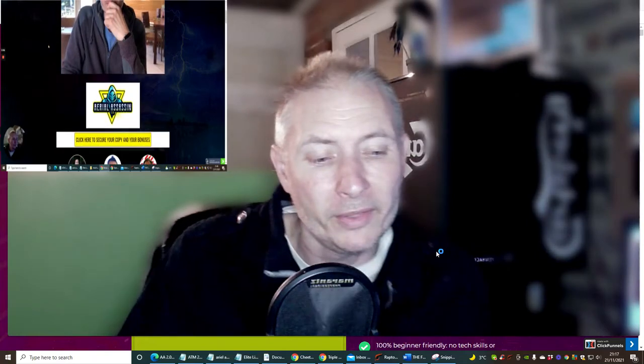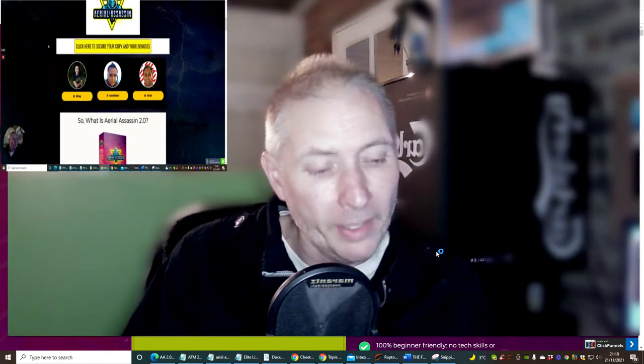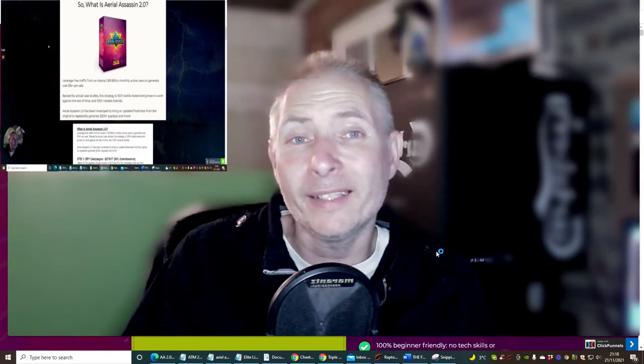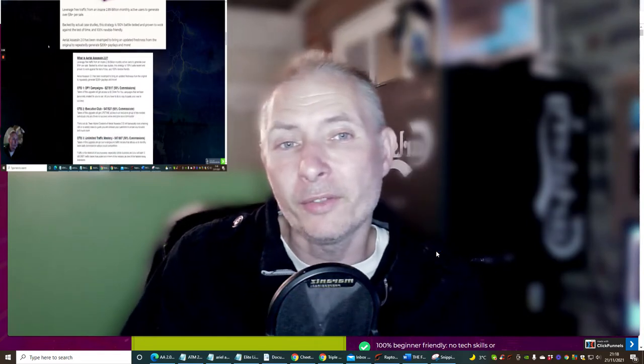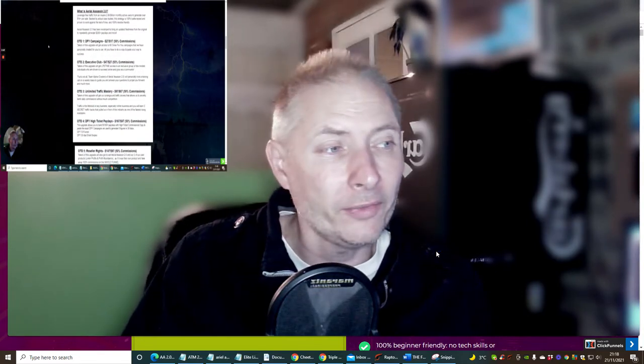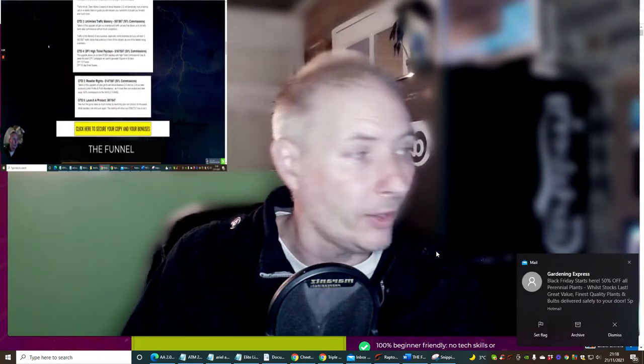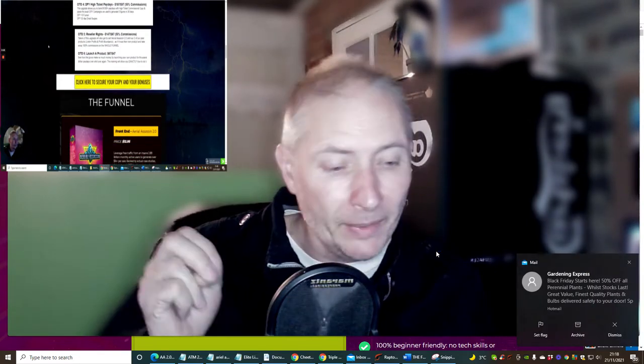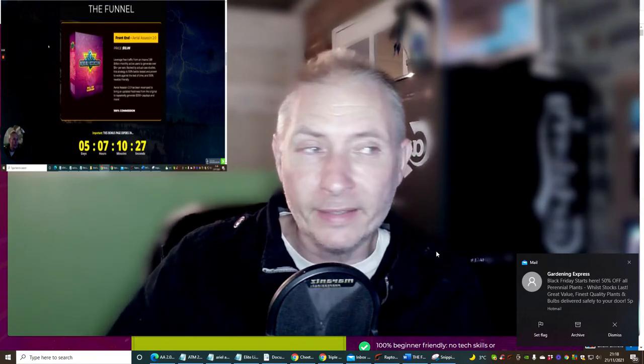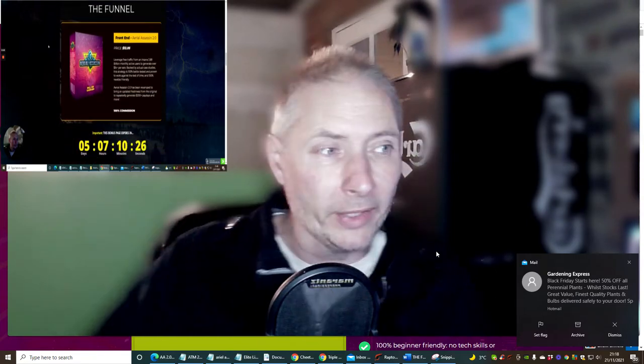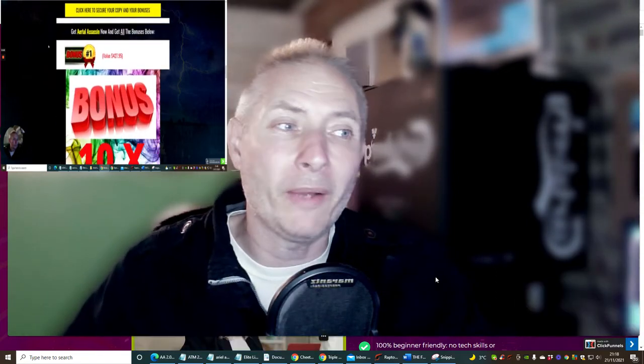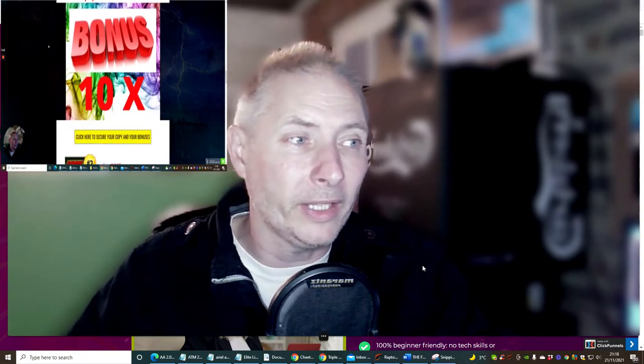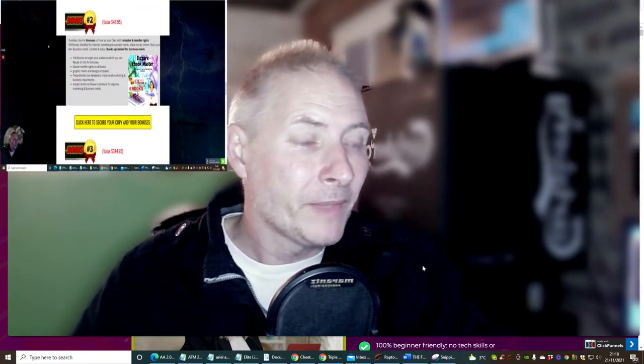Welcome to my review. Today I'm going to be doing a review on Aerial Assassin, which will be live on the 22nd of November, 9 a.m. EST time. It's got Bill Ang in this and there's two other guys which I'm going to talk to you about very shortly.